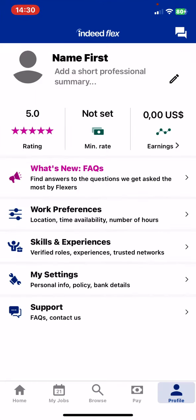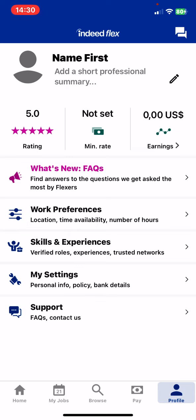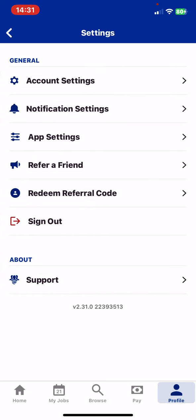And then click on the profile button at the bottom of the page on the right. And then click on the My Settings button.